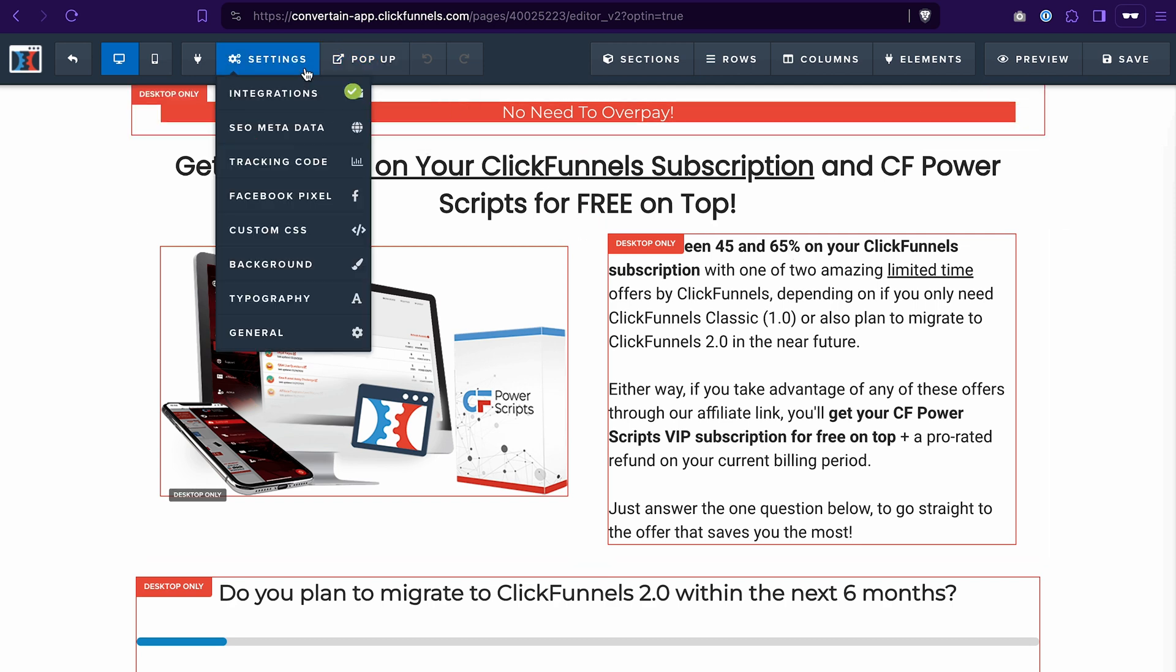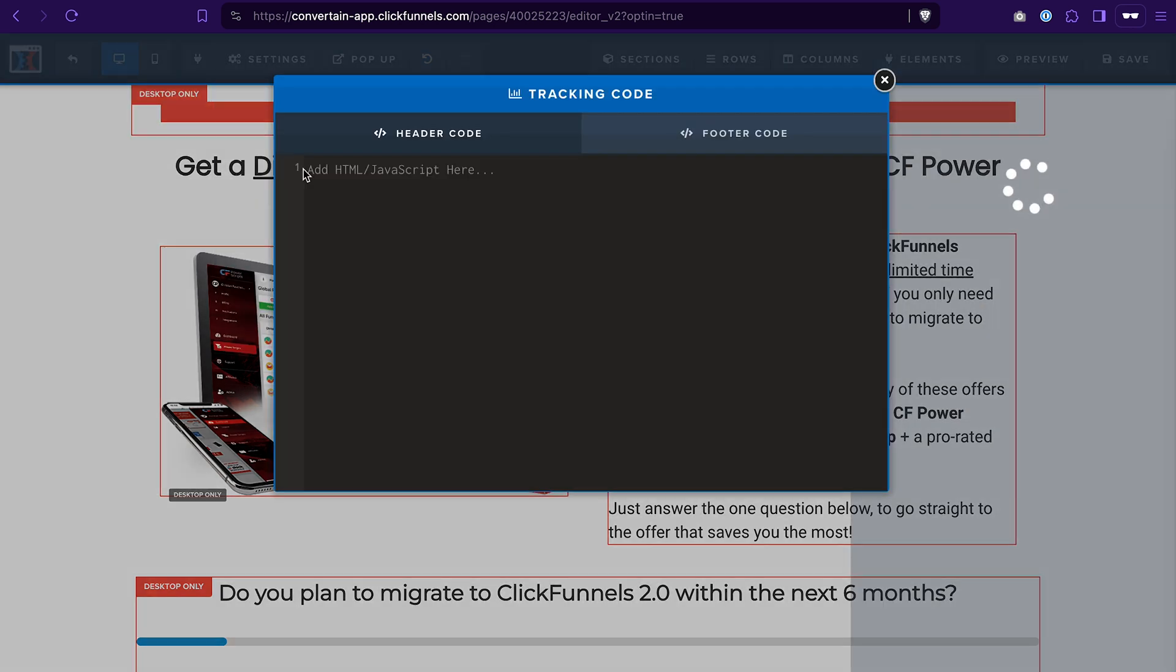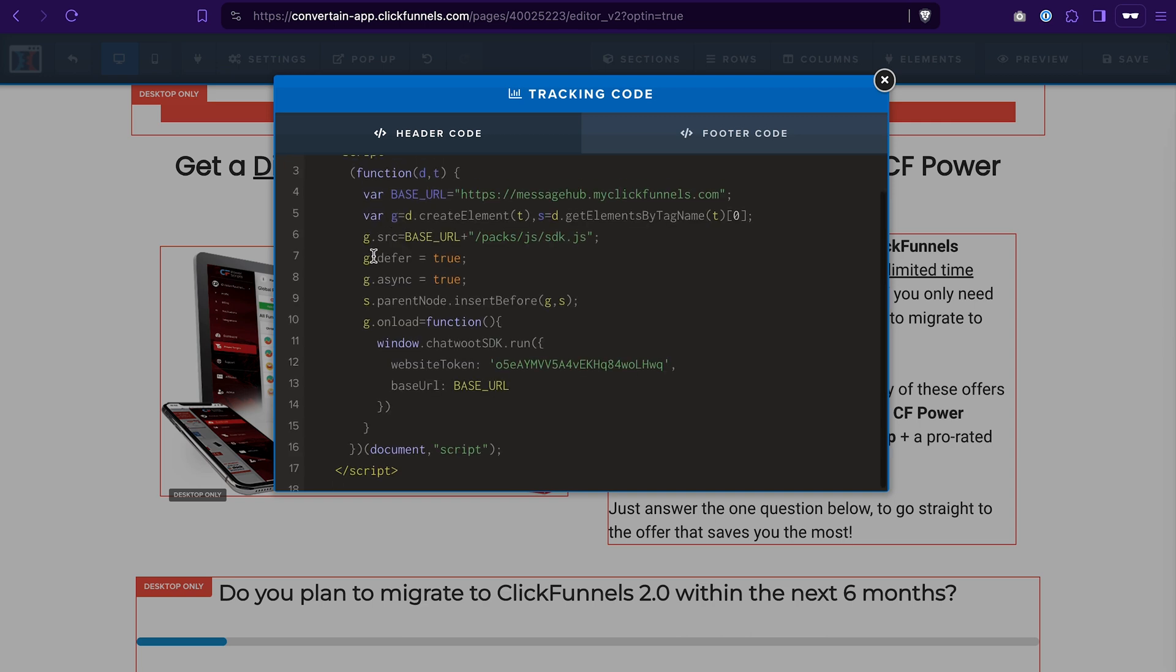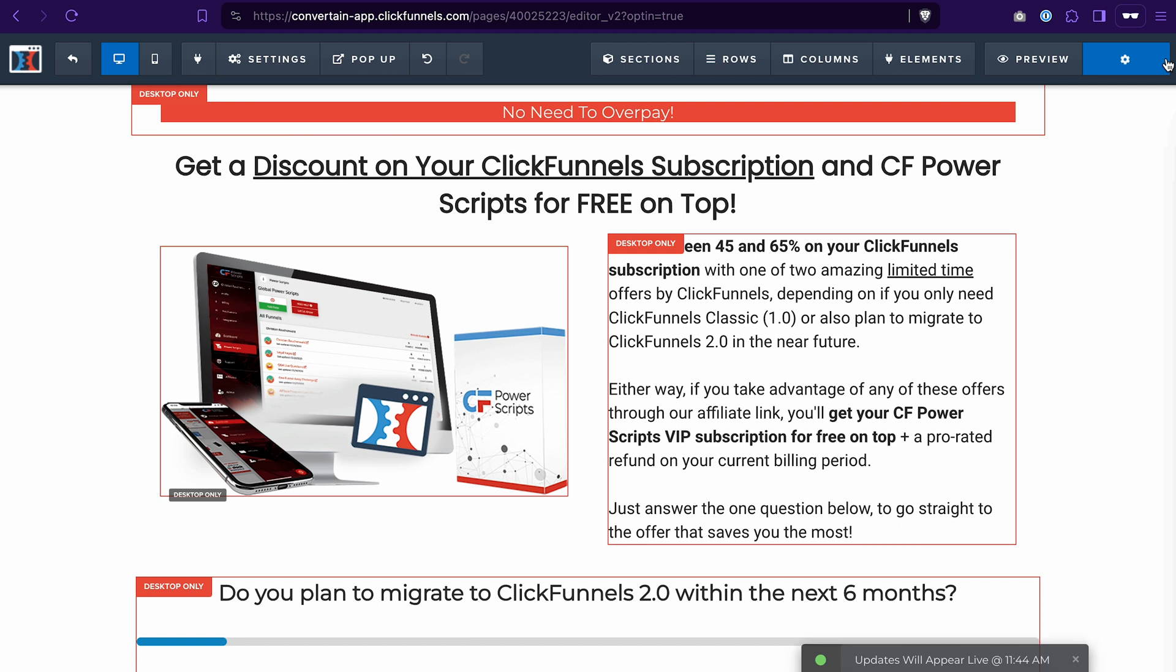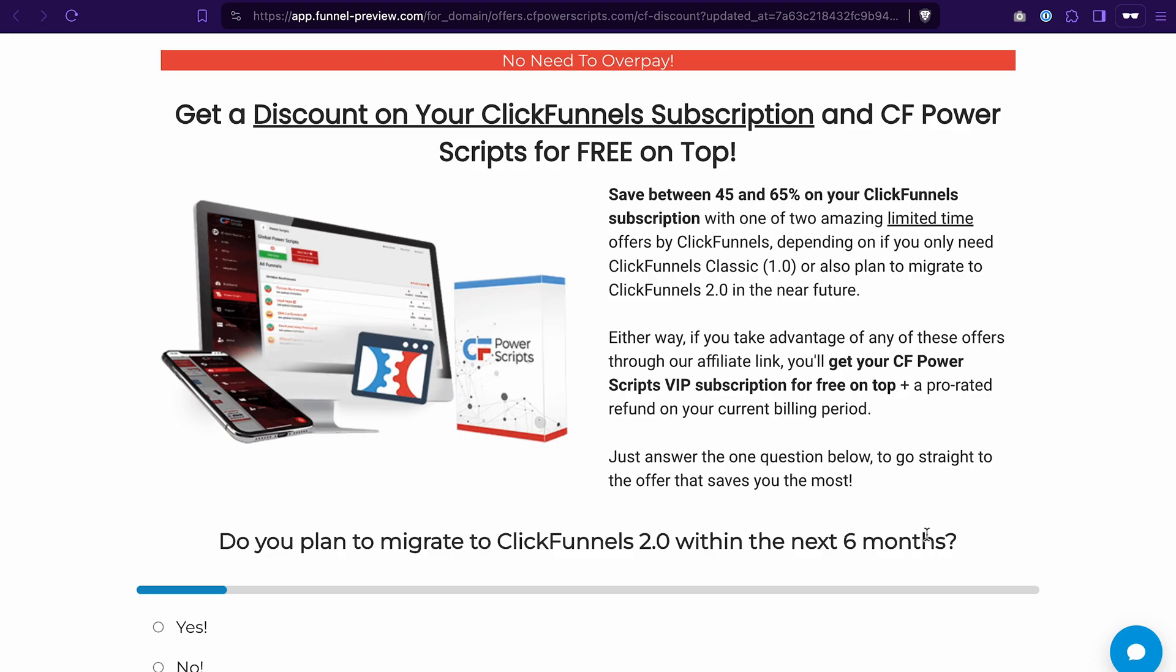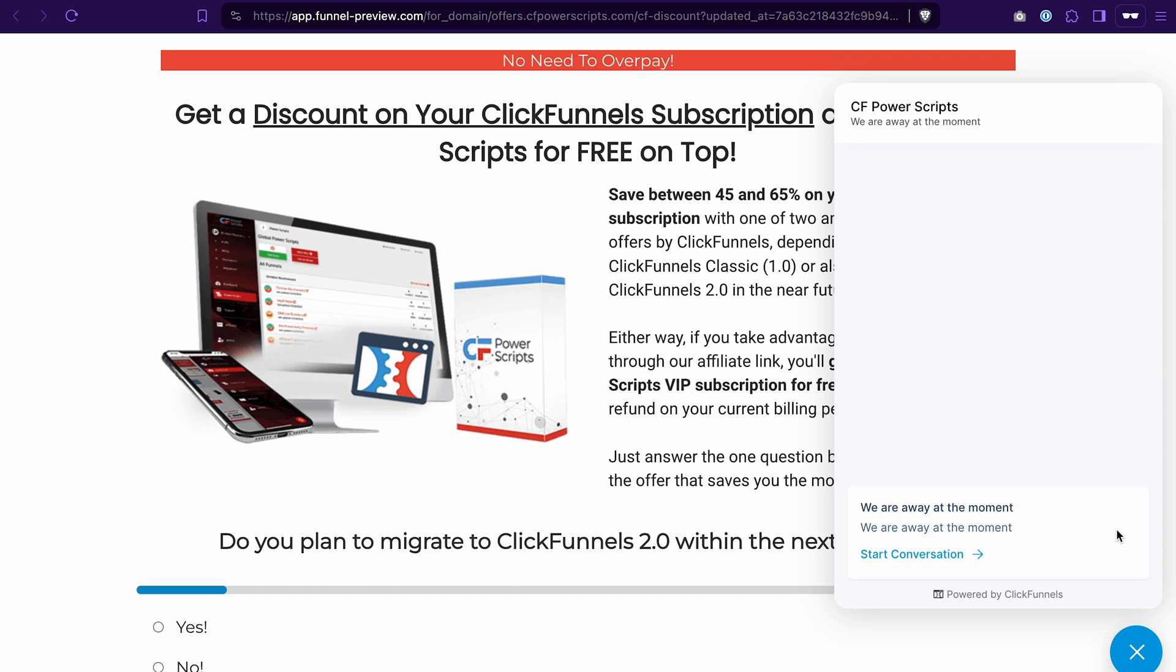In ClickFunnels Classic, it would be in the settings, then tracking code and then I add it to the header code. Close this window, save the changes and let's preview the page to confirm that we see the live widget there. As you can see, it also appears on an external page, the page that wasn't built in ClickFunnels 2.0.